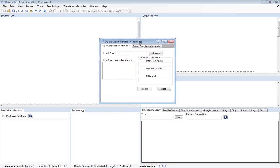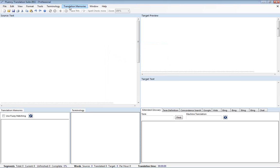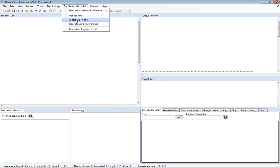And this brings me to the import export translation memories dialog. From here I can either import translation memories or export them. You can also access this dialog directly from the translation memories menu and import export TMs.